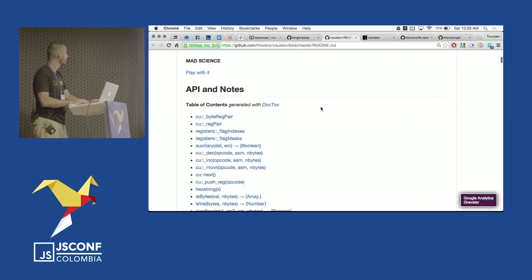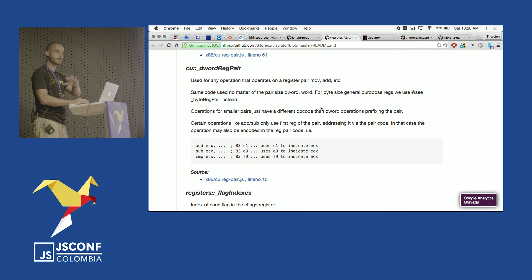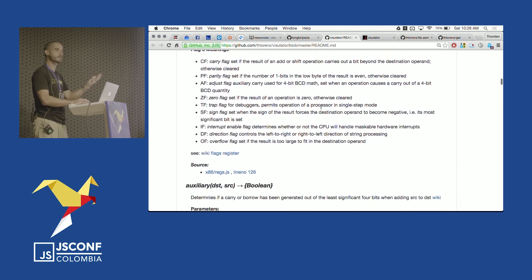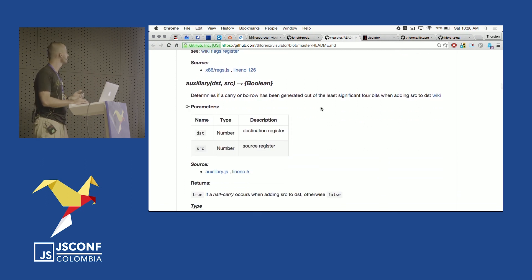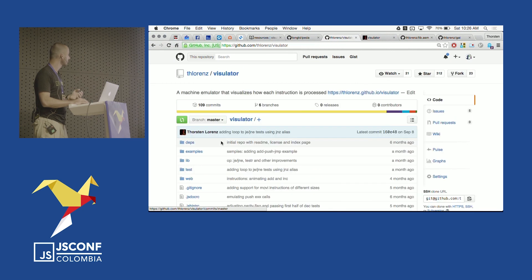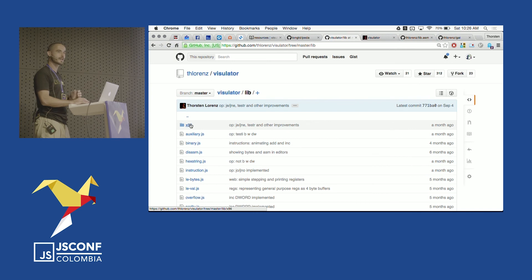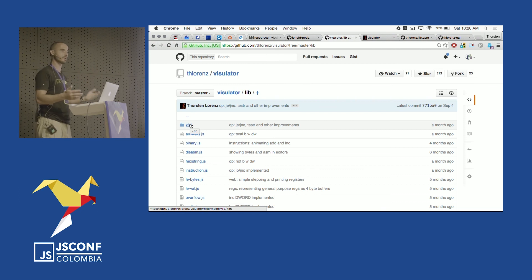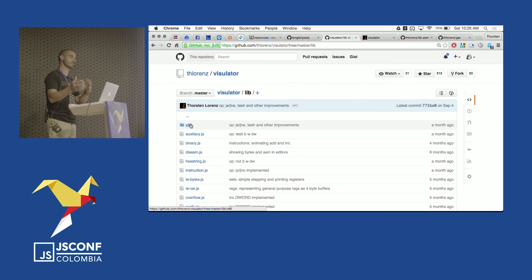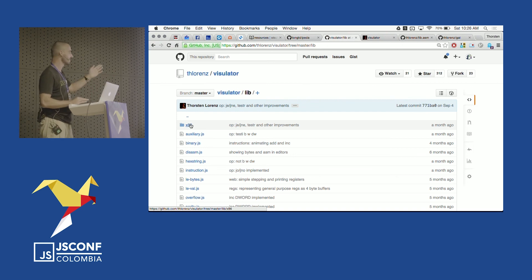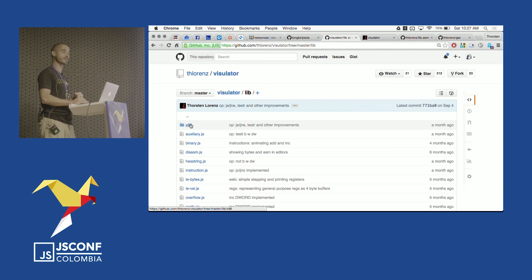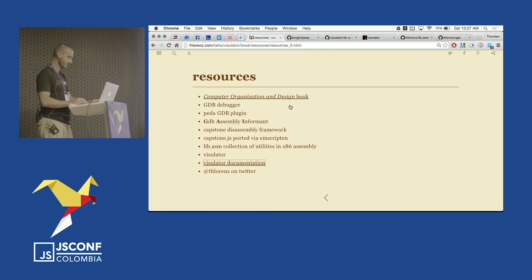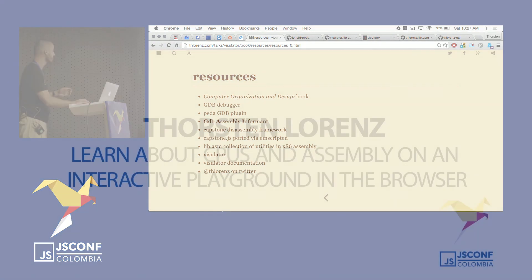I tried to document everything in the Visualator README — it explains how the CPU works, how the emulator was built, and discusses things a real CPU does that mine doesn't. If you're interested, there's an x86 folder in the repo. If you put an ARM folder in there and implement it, Visualator will be able to emulate an ARM CPU — so if you're interested in Raspberry Pi, you could try that. I'm looking for people to help with that. WebAssembly is coming too, so there's potential there. More folders will be created by you guys in the future. Follow me on Twitter if you're interested — thank you!